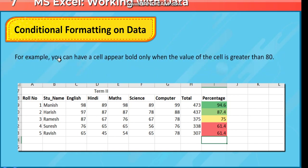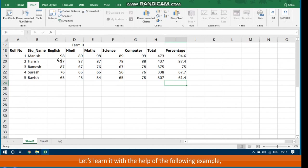For example, you can have a cell appear bold only when the value of the cell is greater than 80. Let's learn it with the help of the following example.